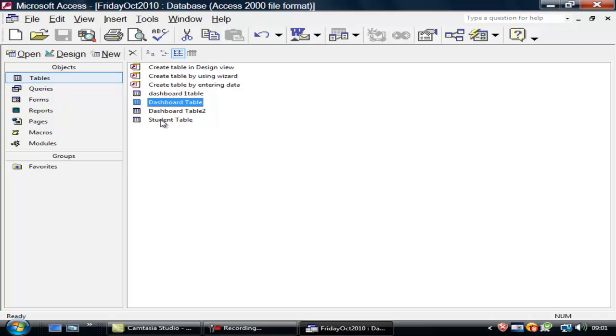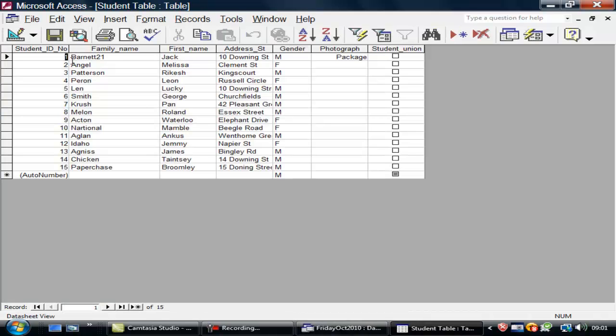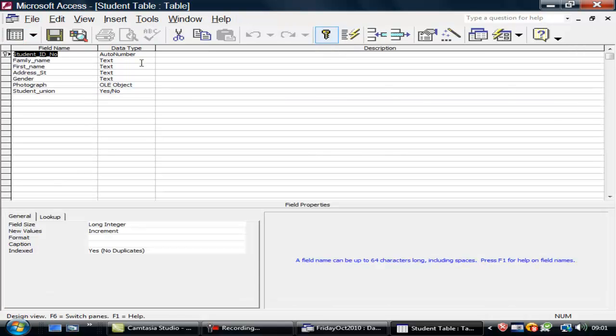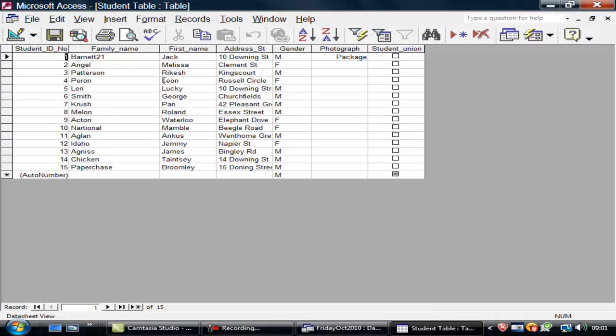I've got a student table, there's my student table, there's the design of it. I'm not going to make any changes there. I can see the table set up again, there it is.